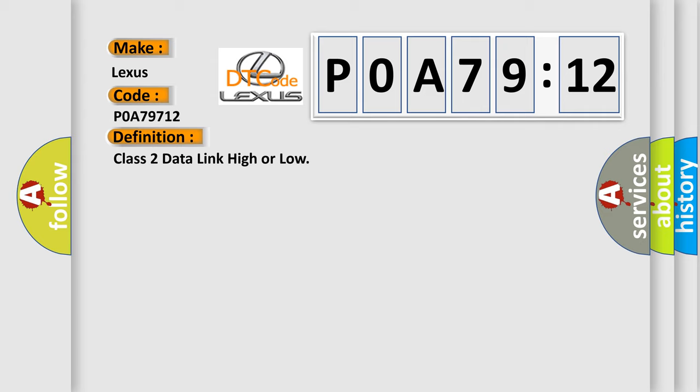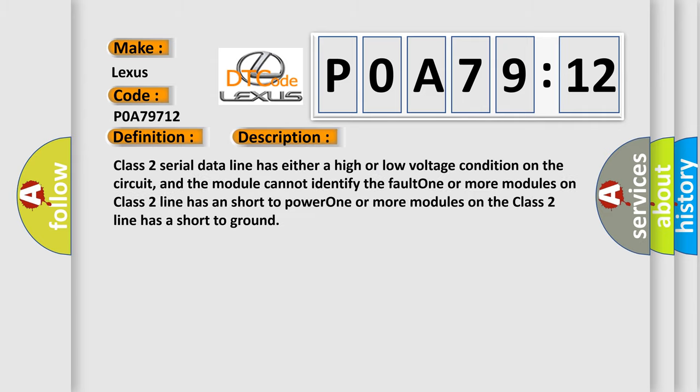And now this is a short description of this DTC code. Class 2 serial data line has either a high or low voltage condition on the circuit, and the module cannot identify the fault. One or more modules on Class 2 line has a short to power. One or more modules on the Class 2 line has a short to ground.